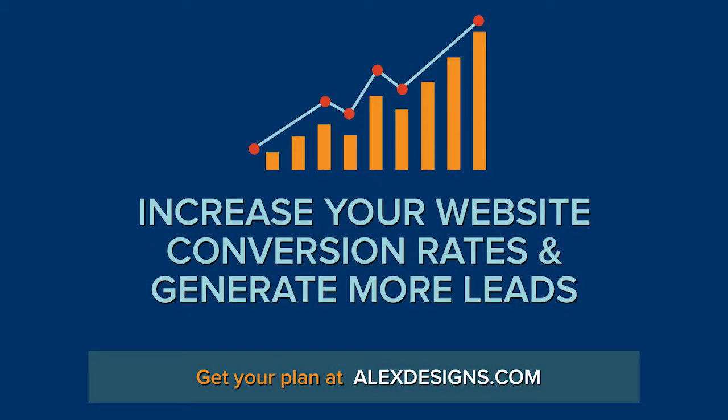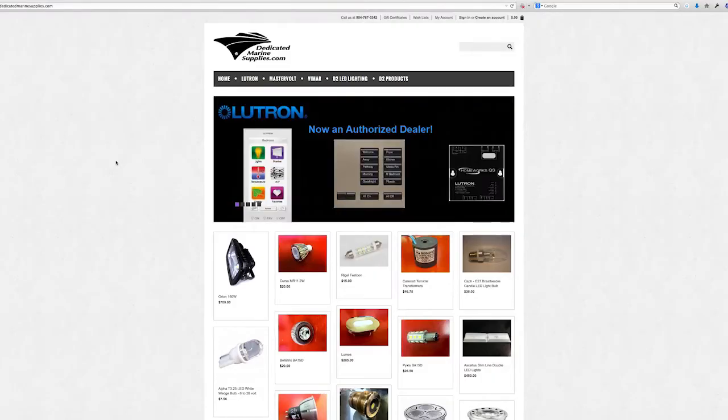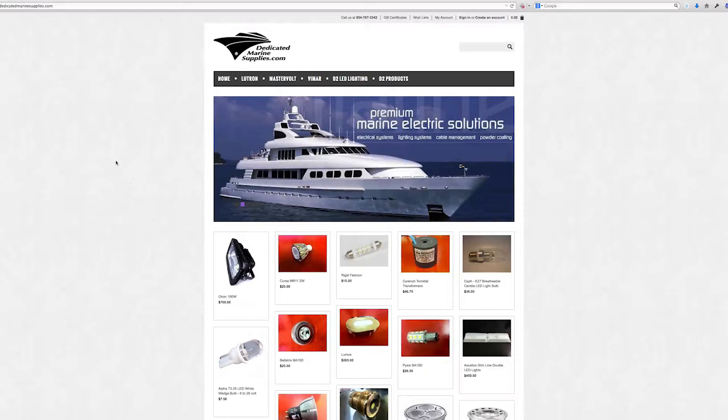Today we're going to be reviewing a BigCommerce website to improve the conversion rates and generate more leads. If you want to see all the reviews, please subscribe to my YouTube channel. I'll be reviewing the dedicatedmarinesupplies.com website.